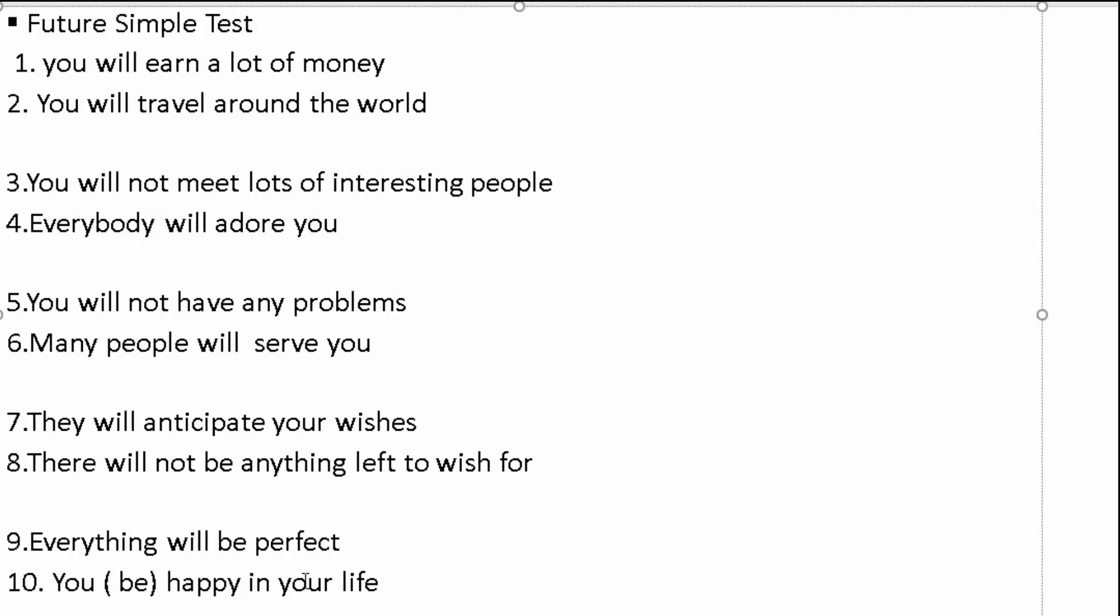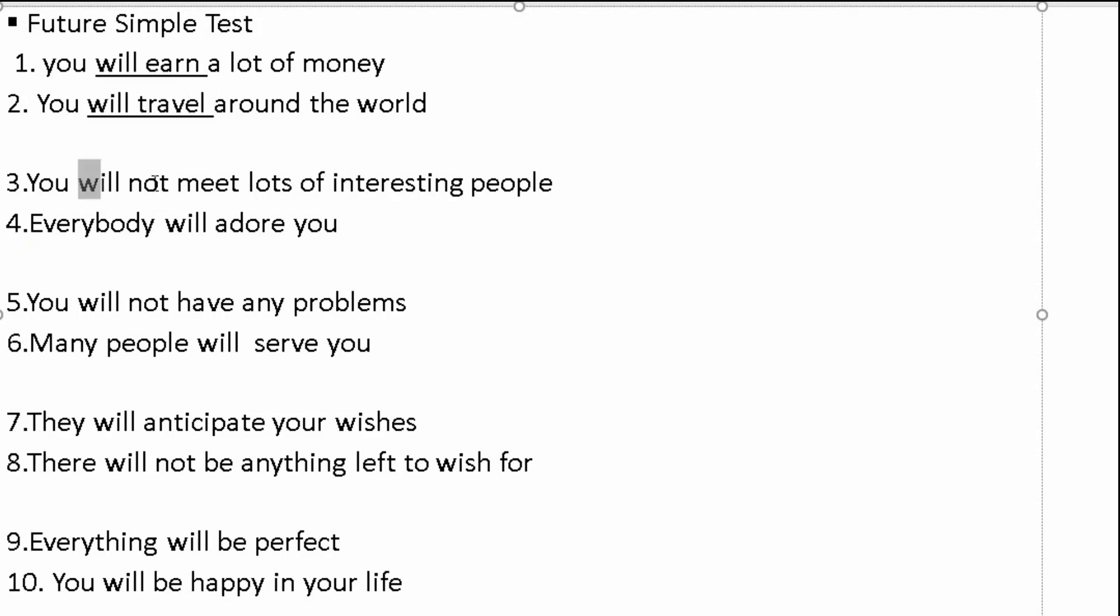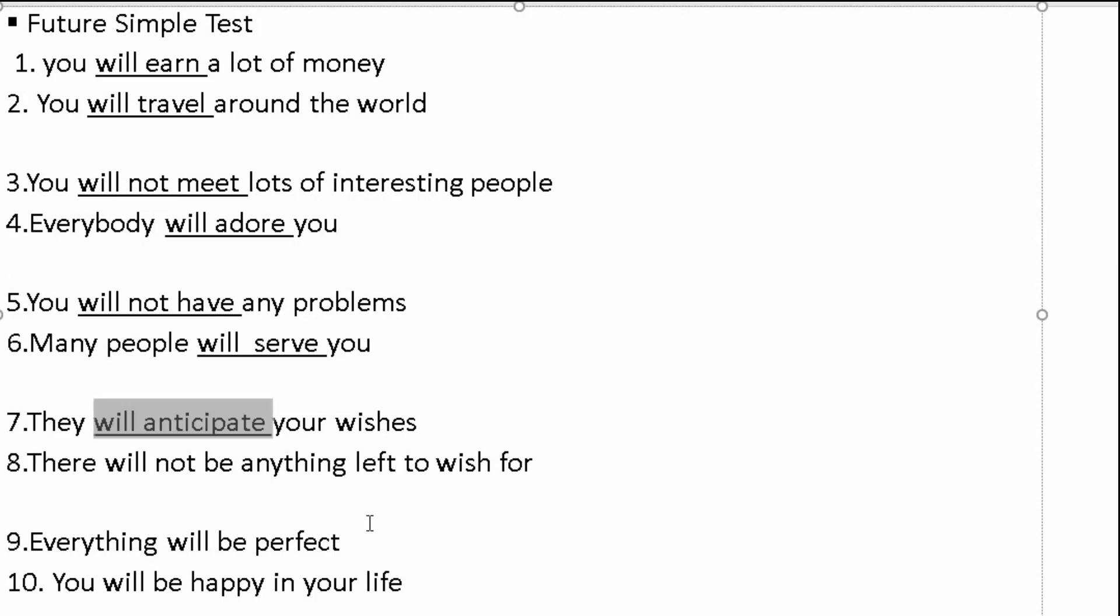You be happy in your life. You will be. Will earn, will travel, will not meet, will adore, will not have, will serve, will anticipate, will not be, will be perfect, and then we have will be happy.